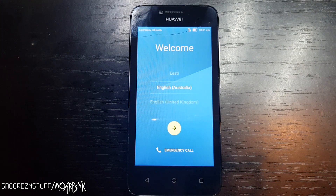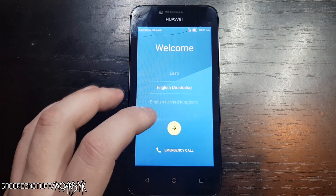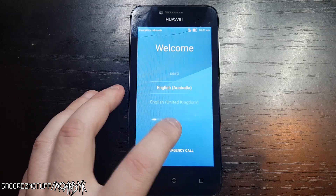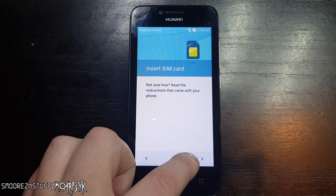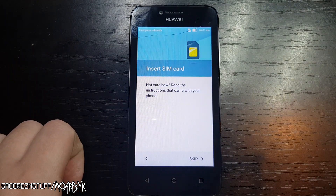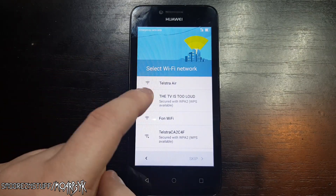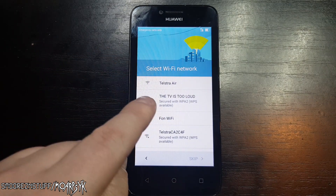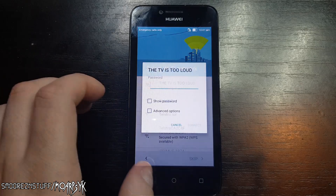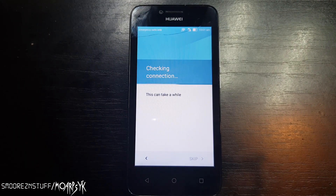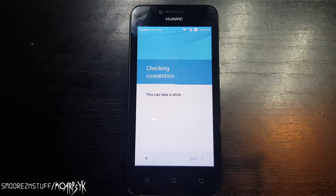Firstly, power up your phone and connect to your Wi-Fi network. This is very important. You don't need a SIM card in the phone for this tutorial at all. Now make sure the FRP lock is in place by just continuing through setup.